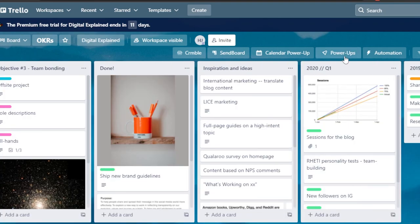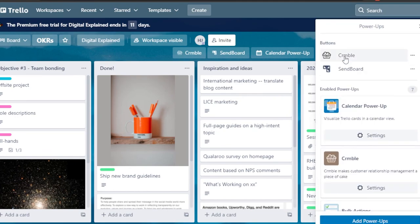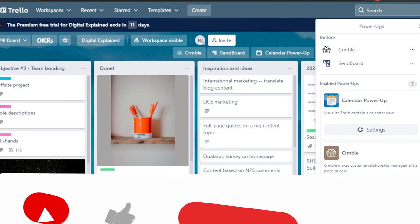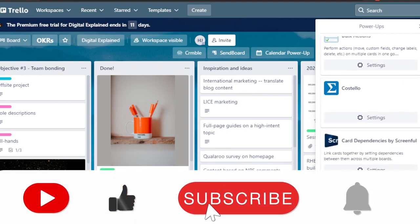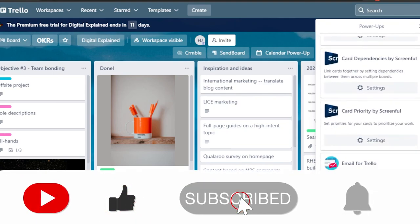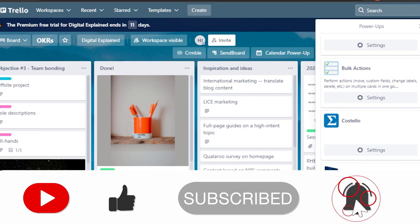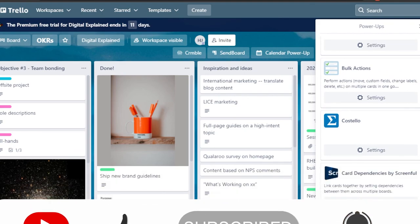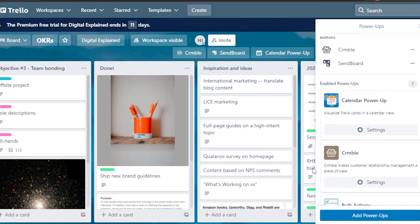That brings us to the end of the video. I hope this was a big help to you, and now you know some of the best power-ups you need on Trello to make it a CRM and manage your account better. Don't forget to give this video a thumbs up and subscribe to the YouTube channel.